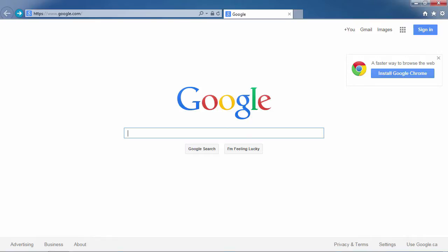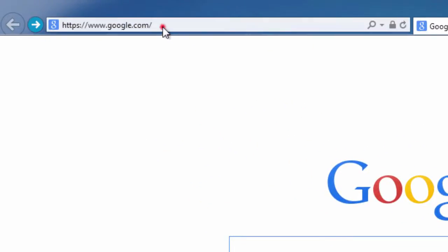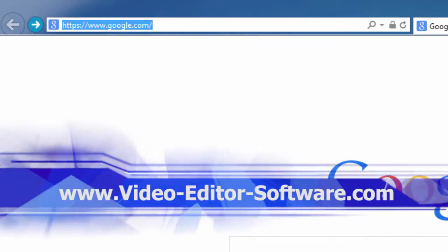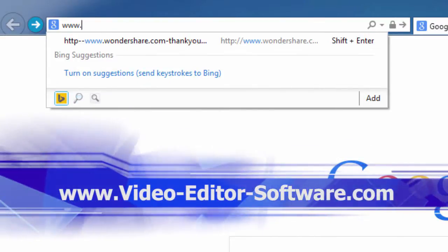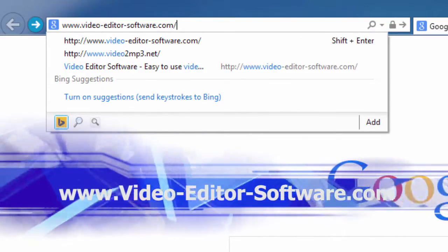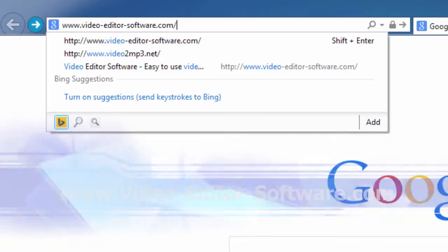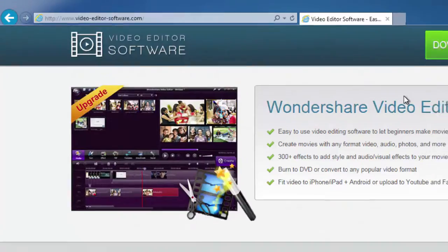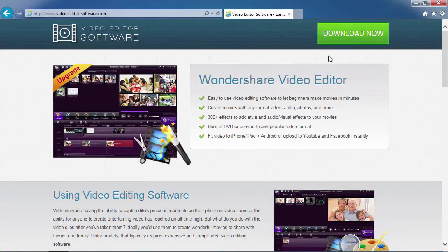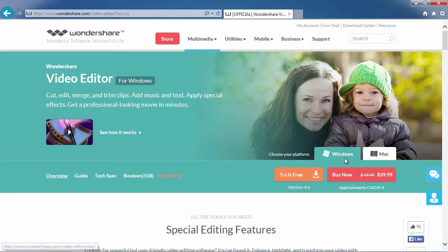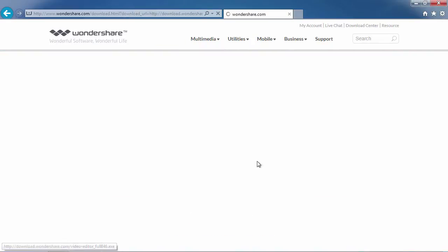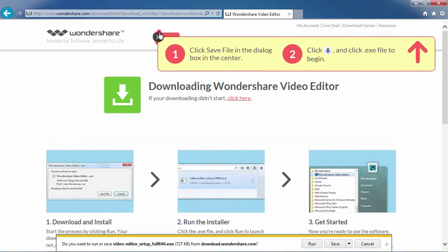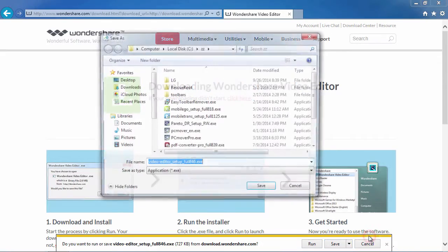To get started, click the link in the description box below to visit the website www.video-editor-software.com. Now, click on the download now button. On the next screen, select either Windows or Mac and then click the try it free button. The software will begin to download automatically. Once downloaded, follow the installation instructions.